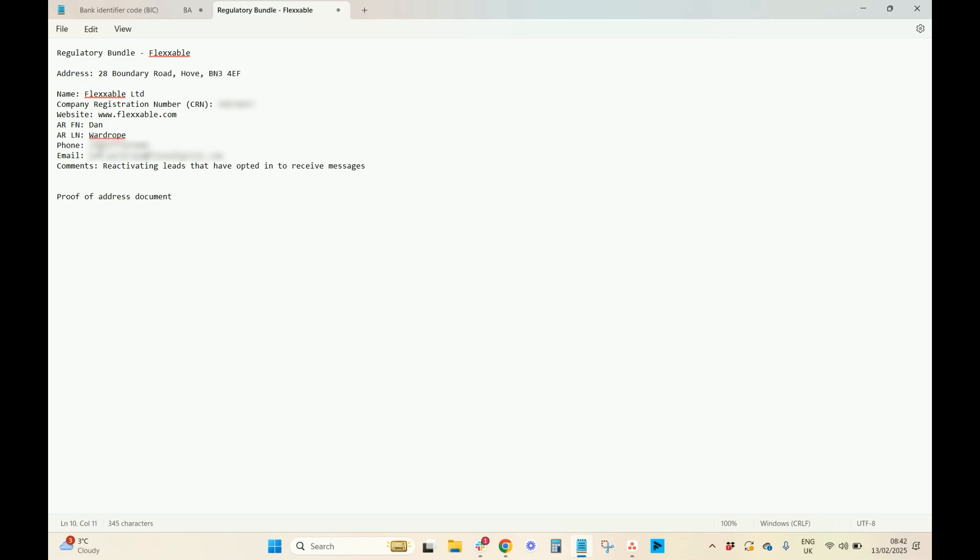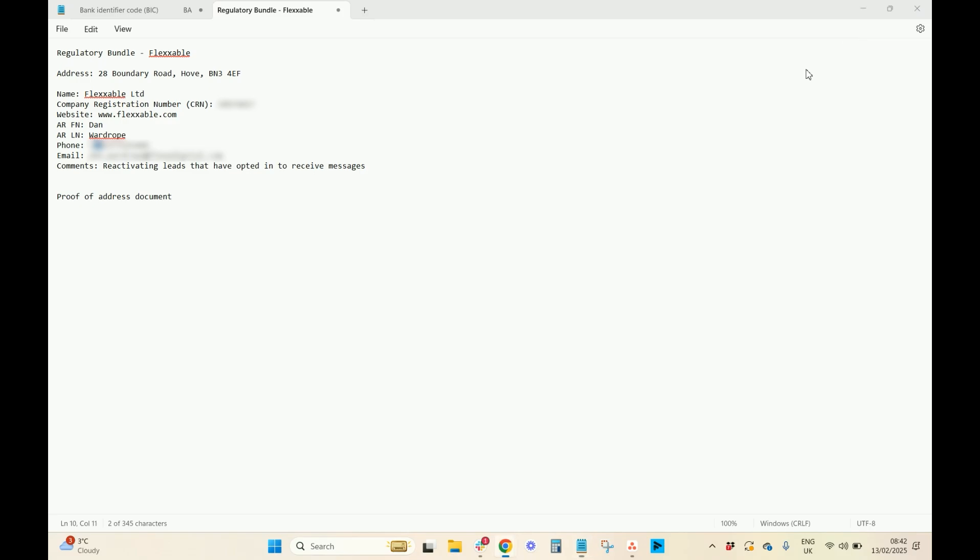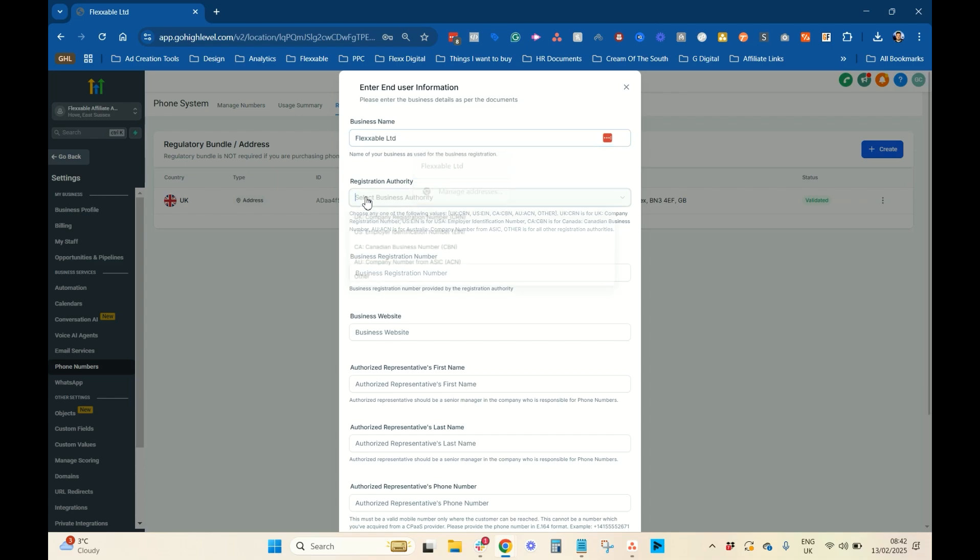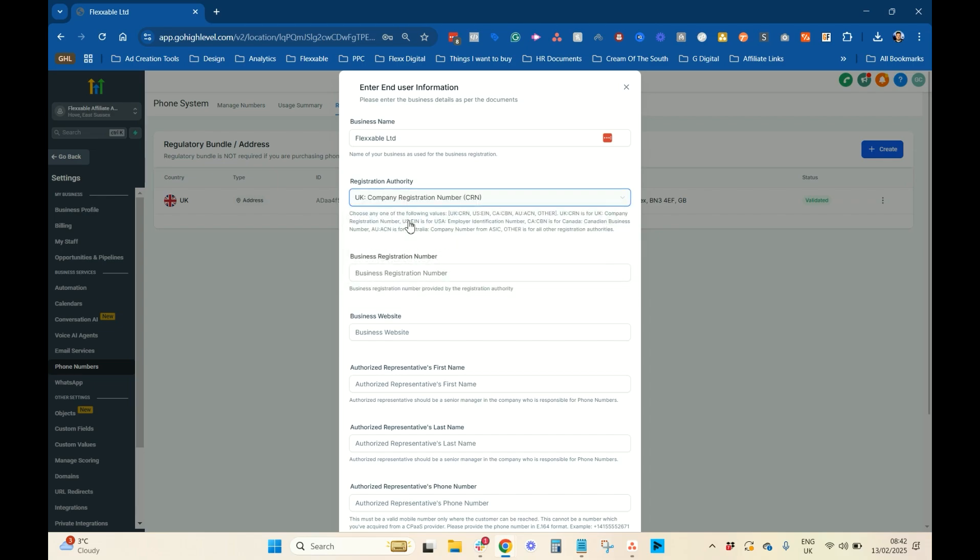With the phone, it's very important to have your country code in front. It doesn't matter what country you're in, US, UK, whatever, always put this. Otherwise, it won't recognise it, and you'll have to do it all over again, and it's really annoying. So, let's go and fill this out. So, that's Flexible Limited. You want to select the registration authority. So, it's got the UK, US, Canada, and Aus here. If you're other, you will have to select other, but we're going to go with the UK.